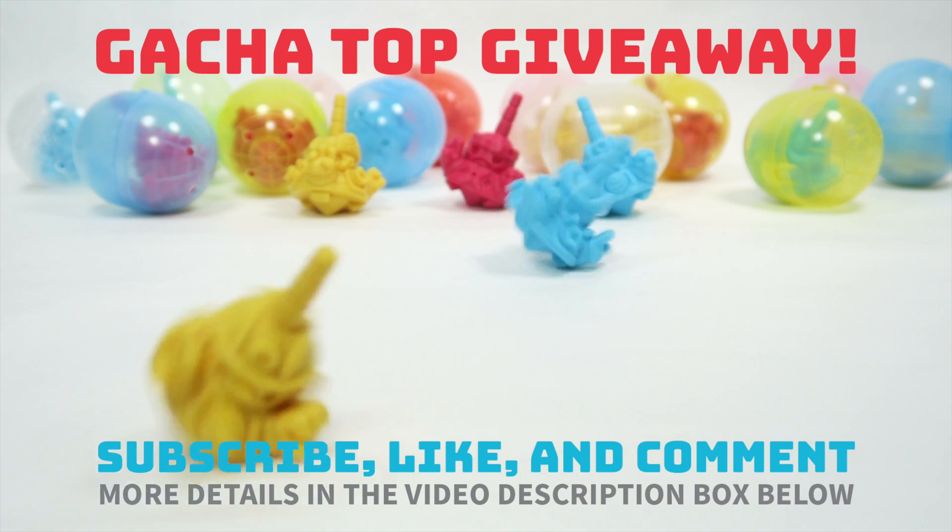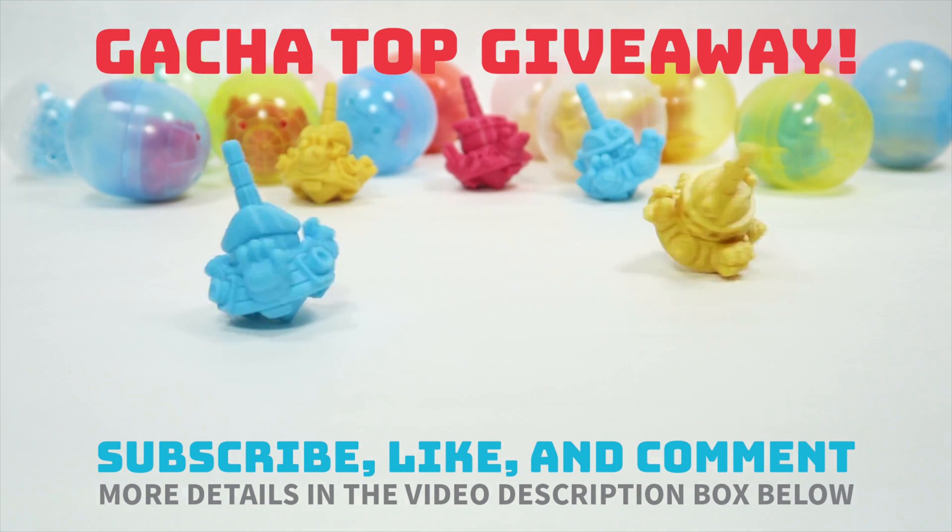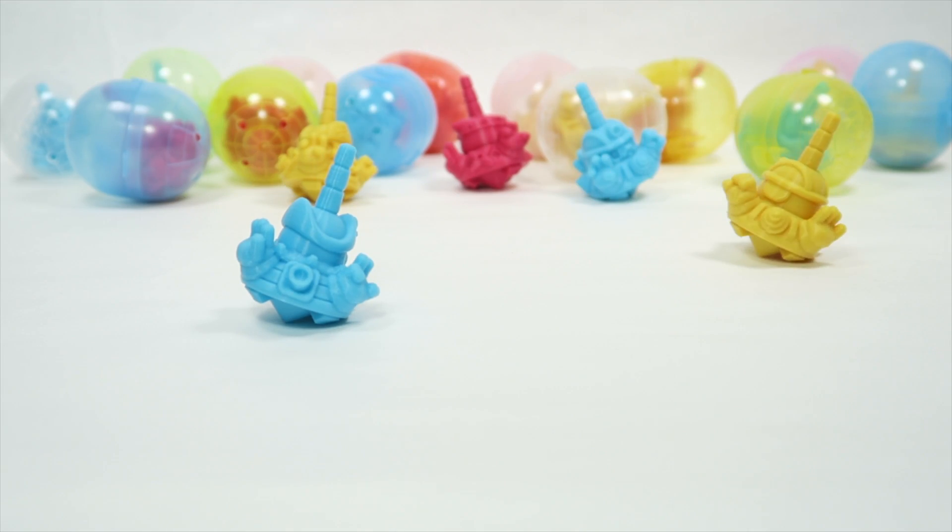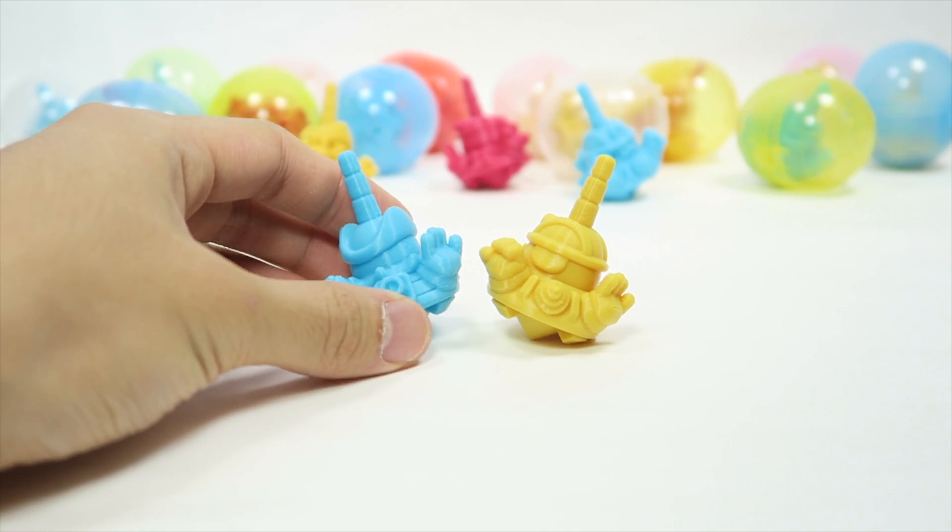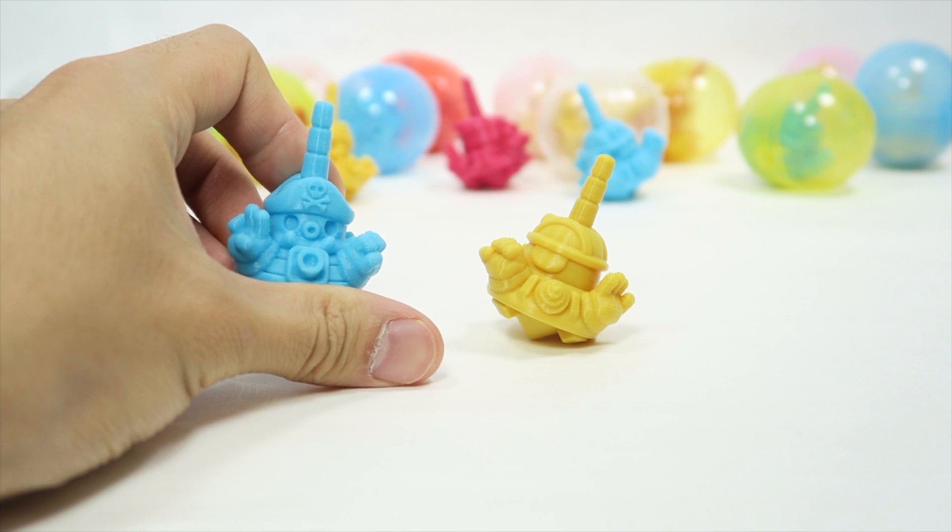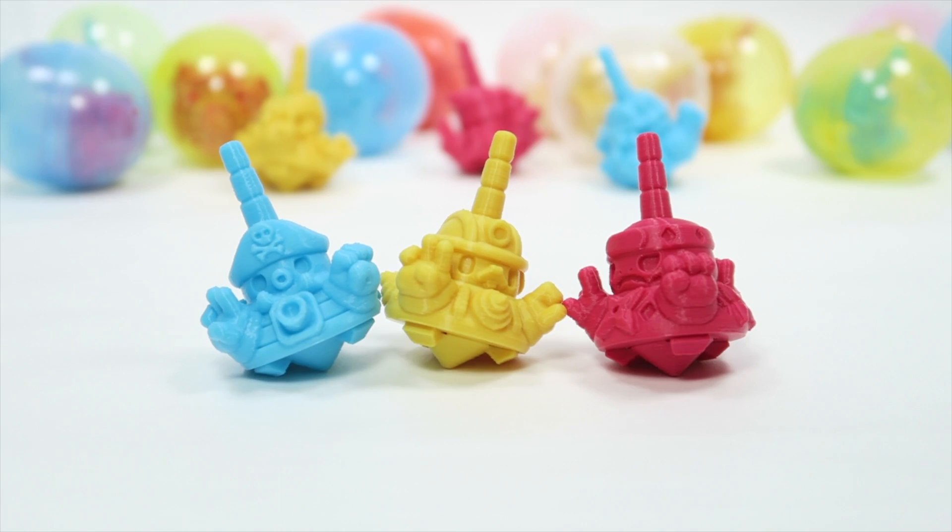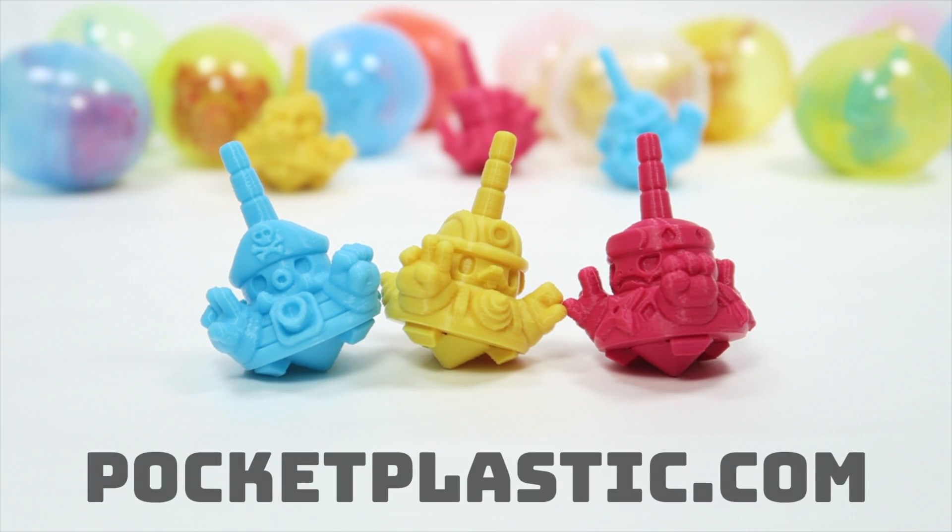All you have to do is be a subscriber and like and comment on my video. What's that? You can't wait? Well, you can get your very own Gacha Top right now on my webshop, Pocketplastic.com.